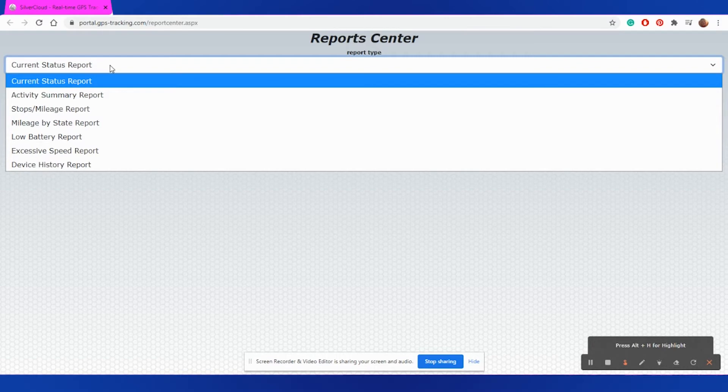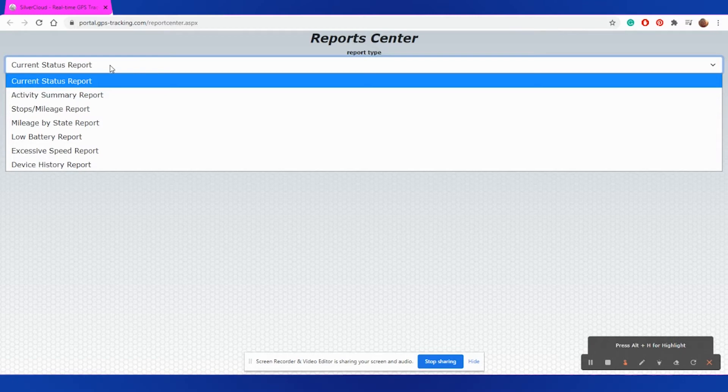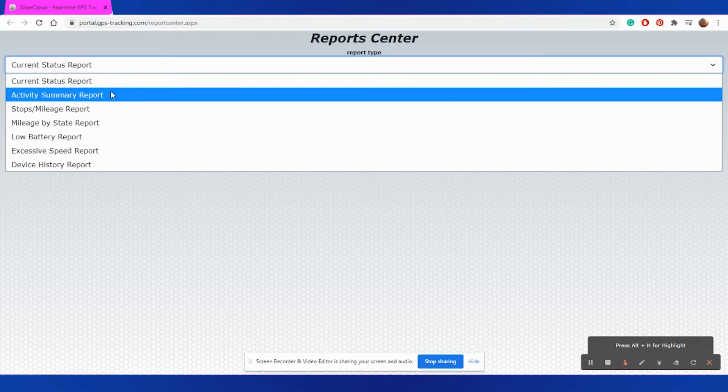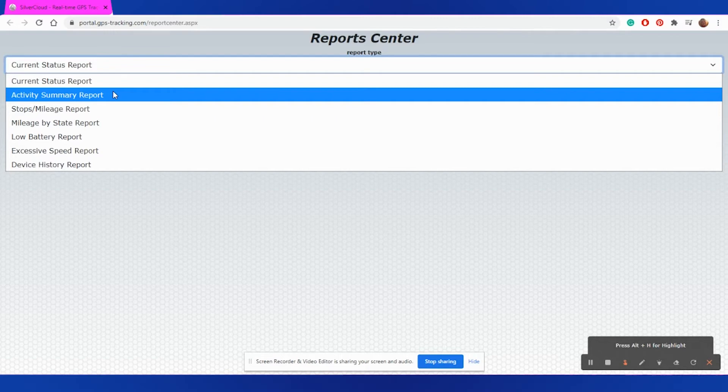The Current Status Report will give you the current status information for your device's last reported update and any other devices on your account. Activity Summary will allow you to view mileage as well as runtime hours on your device.